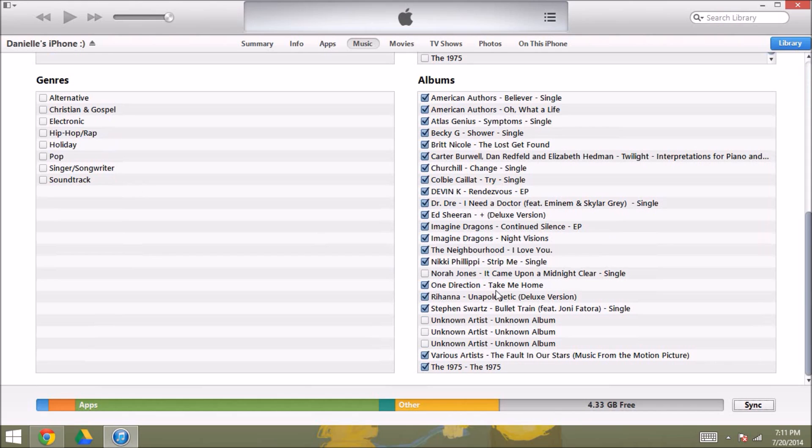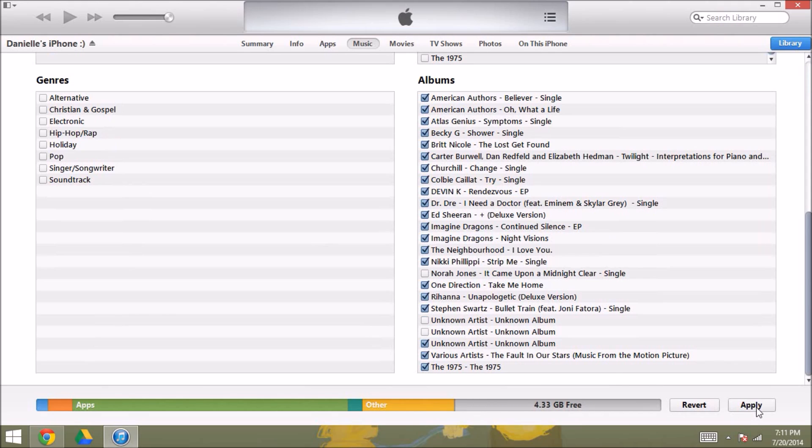And make sure that those unknown artist ones are selected, because those are the voice files from unknown artists, and then you're just going to click apply when you're done, and that will sync all of the music.